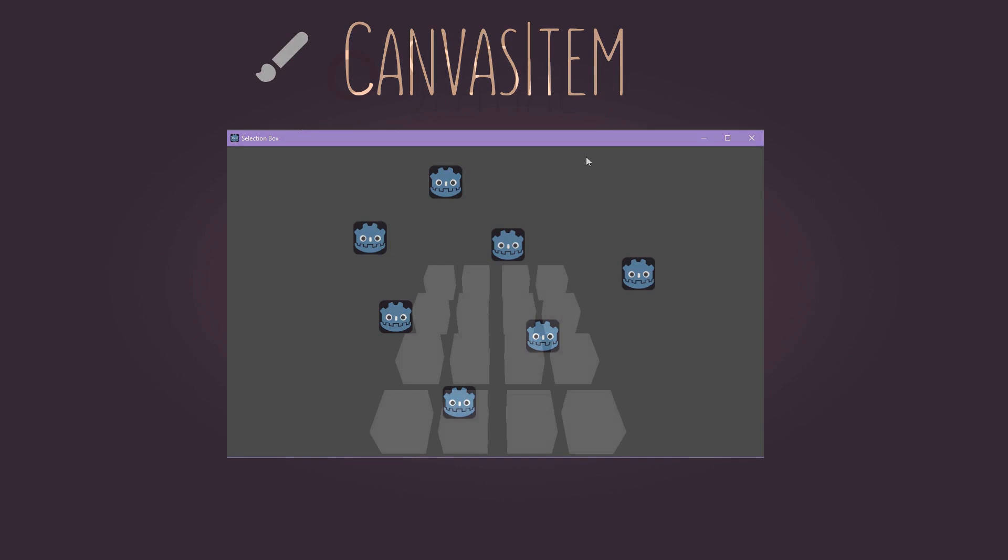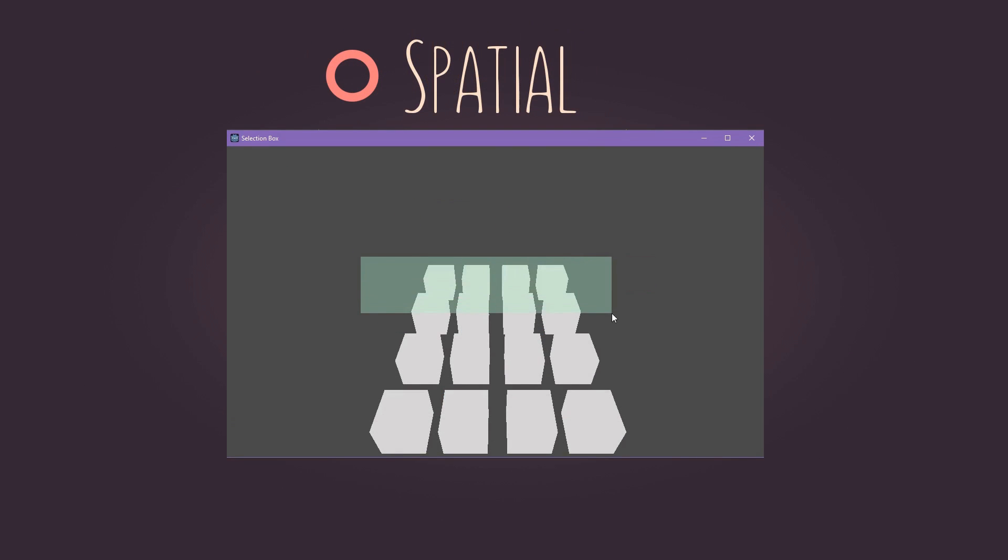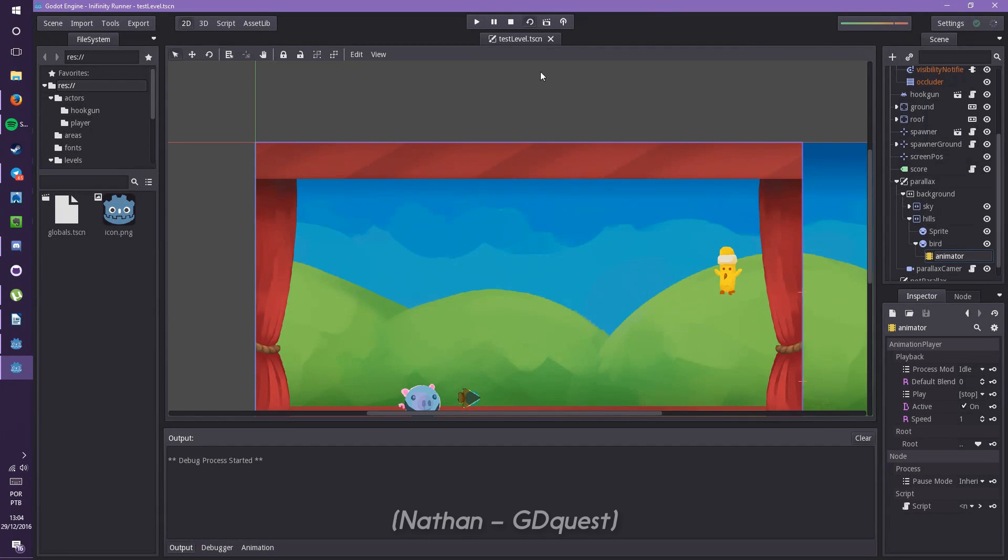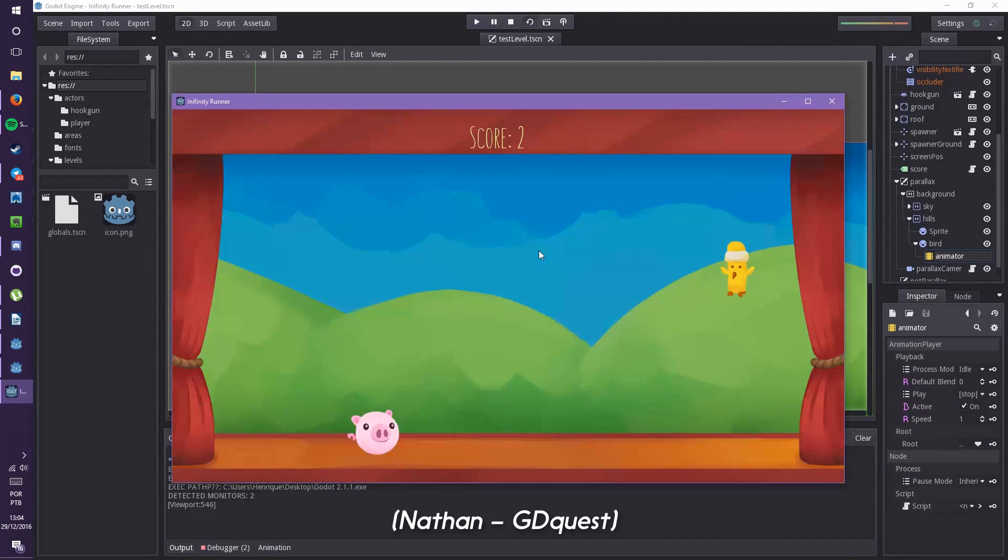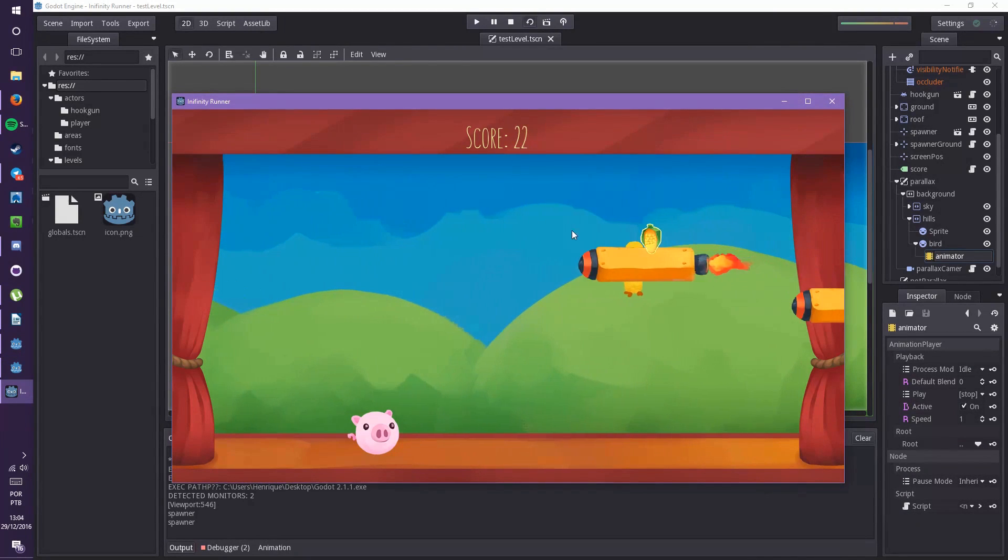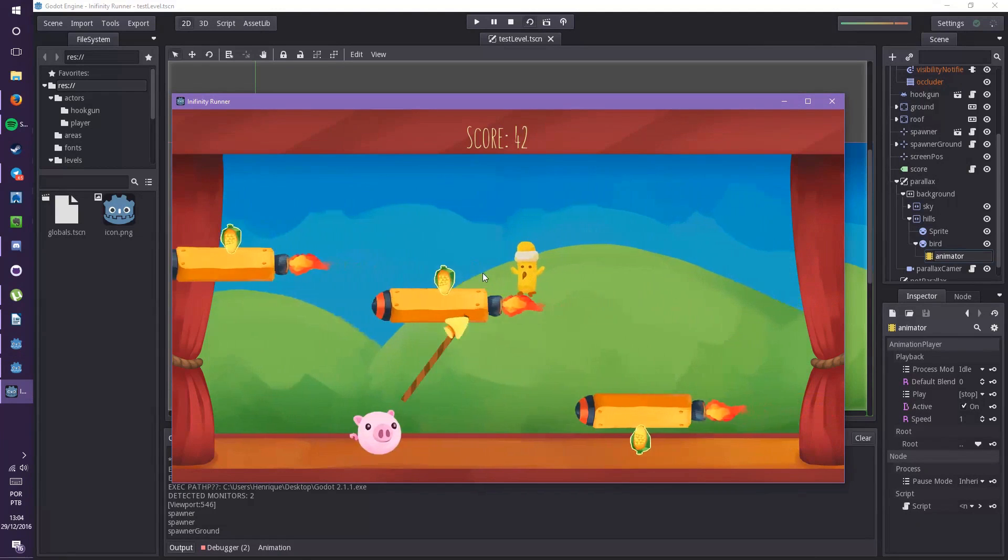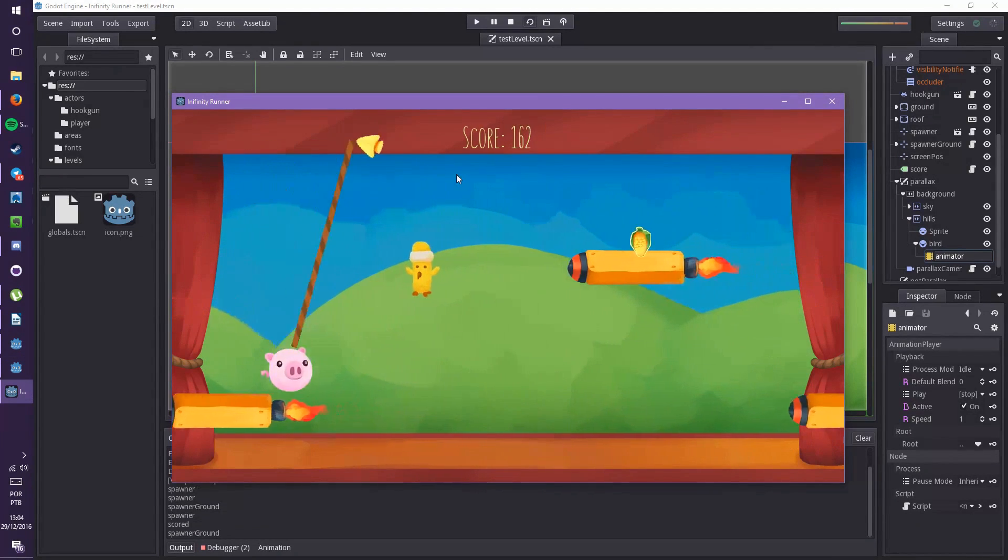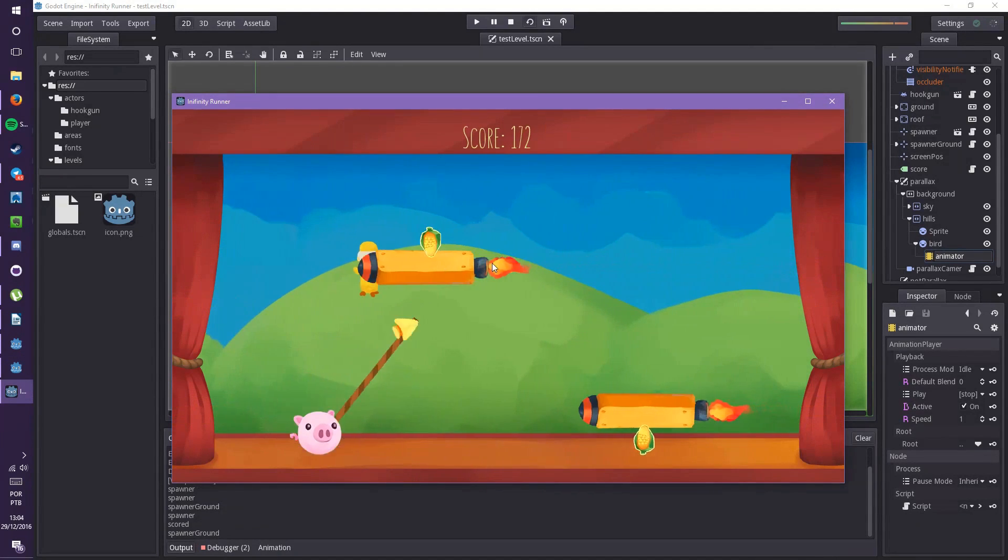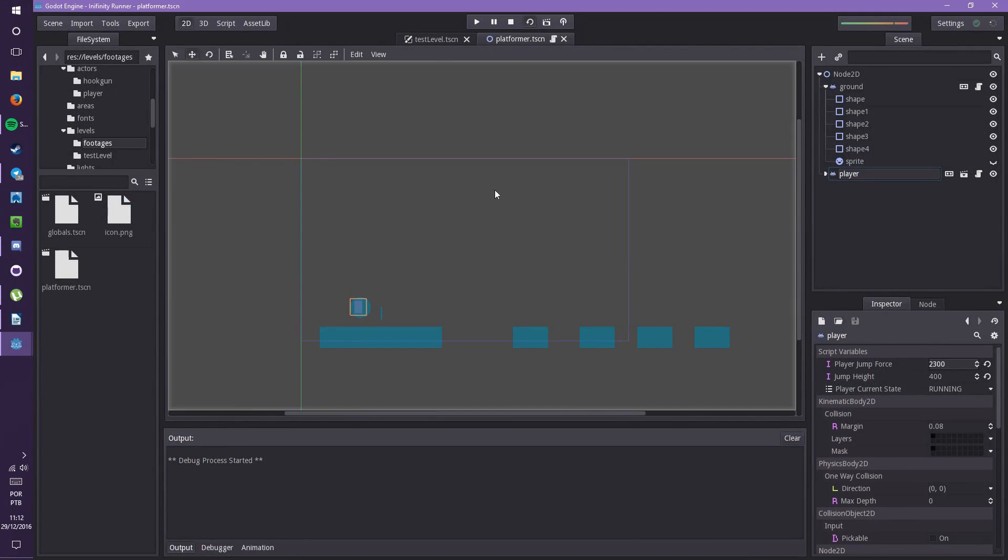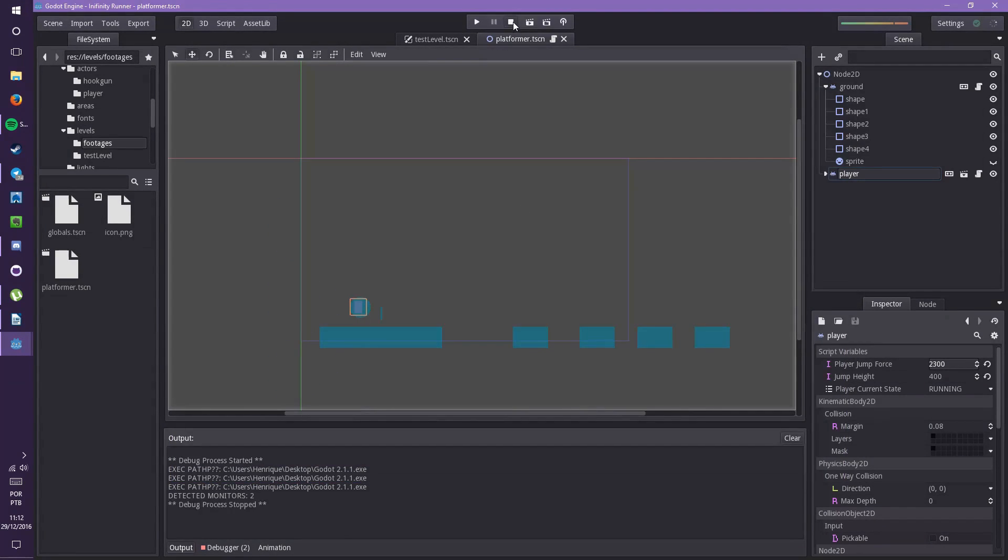In this video, we will talk about the design process of an Infinity Runner that me and Nathan developed. First of all, let's talk about what makes a game an Infinity Runner. Think about an endless game in which the major objective is just to score points based on dodging obstacles. Just add a scrolling background to it, and voila, you have an Infinity Runner.